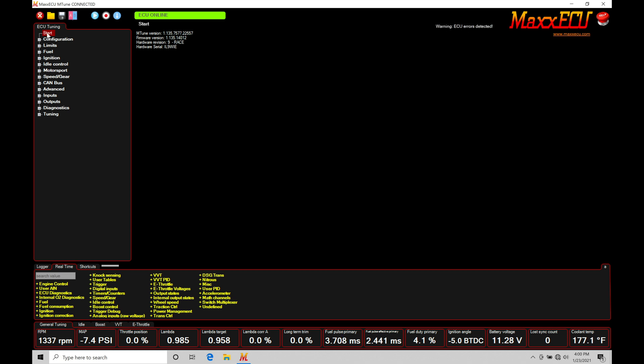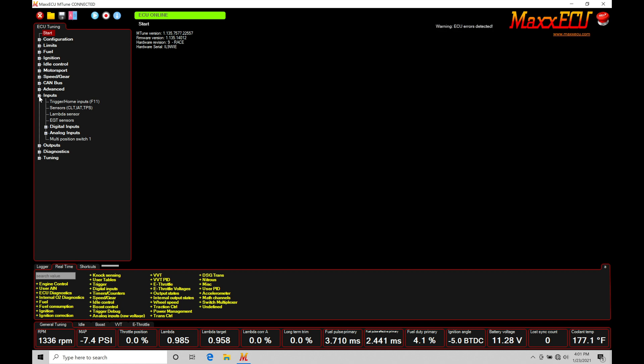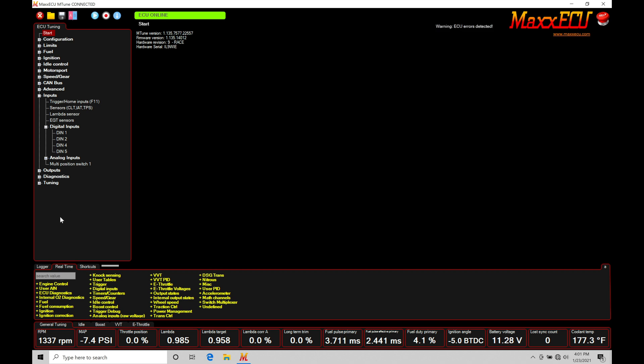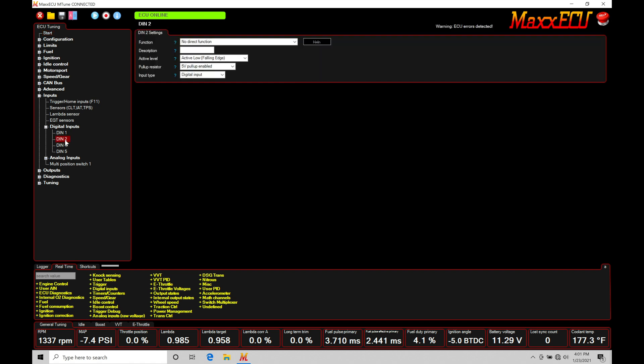We're going to go down here under start and go into inputs. Now I've wired my nitrous switch into my digital input 2. We need to make sure that you're using a toggle switch or some kind of an arming switch that'll be wired into a digital input you have available on your max ECU. Now in this case I have four digital inputs on my race version of the max ECU. You may have more, you may have less than me. In this situation I've used digital input 2 to wire in my momentary button I have installed in my vehicle to be able to go in and arm the nitrous to tell the max that we want to spray nitrous.